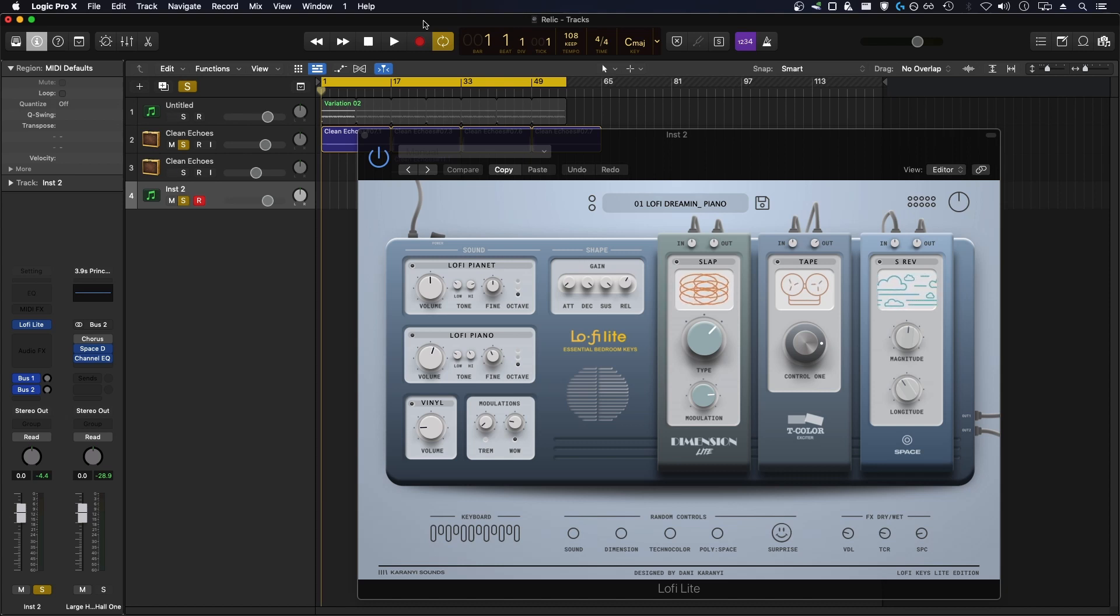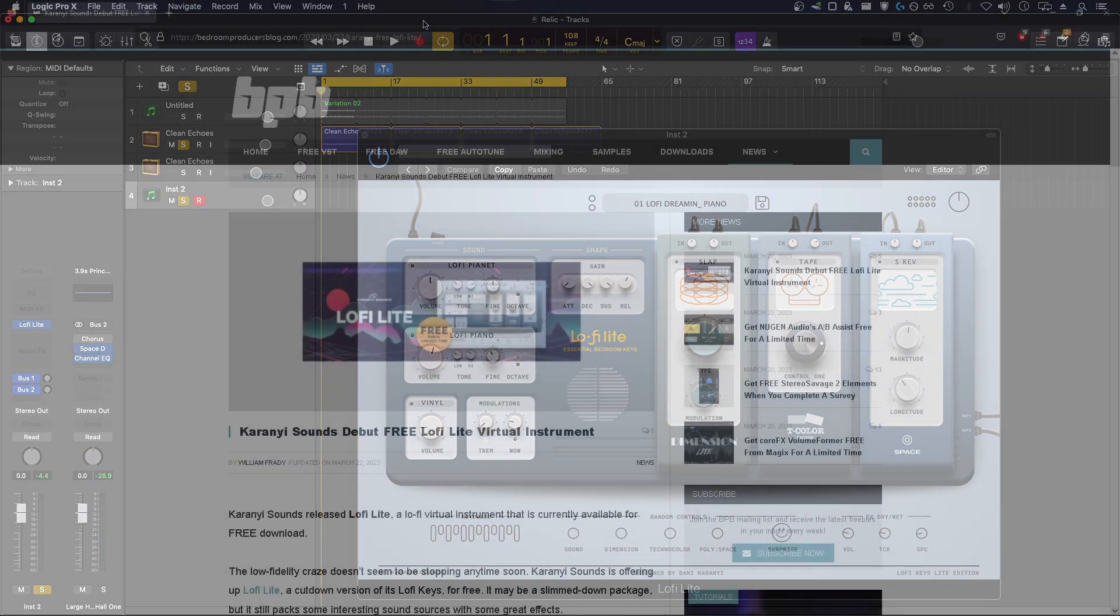Hey everyone. Karani Sounds just released Lo-Fi Lite, a Lite version of their Lo-Fi Key plugin.